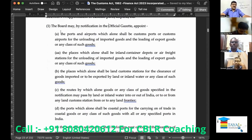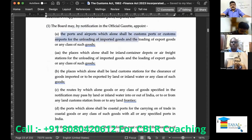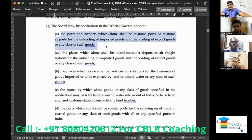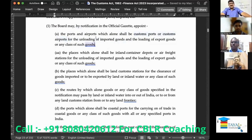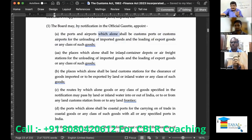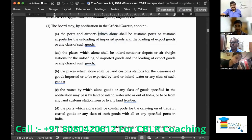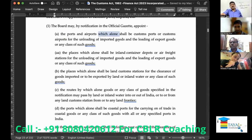The places appointed are: number one, ports and airports which alone shall be customs ports or customs airports for unloading of imported goods and loading of export goods, or any class of such goods. These custom ports and custom airports are appointed for loading and unloading — that is, for clearance of imported and exported goods. The word 'which alone' means that loading and unloading cannot take place at a port which is not a customs port in relation to import and export.